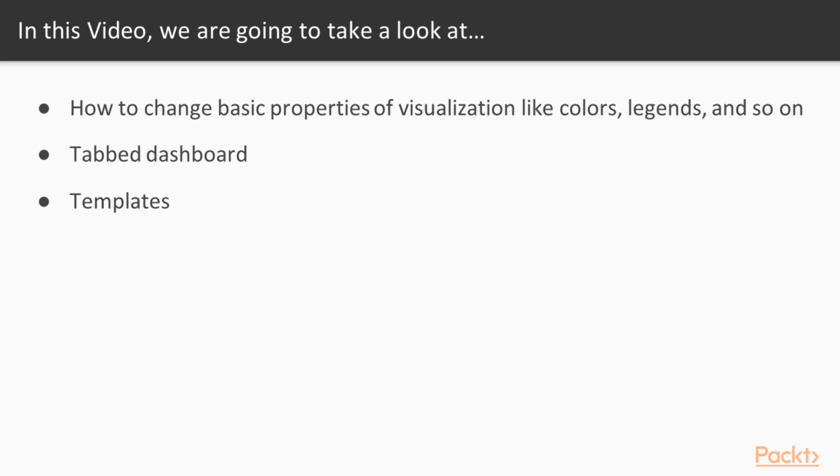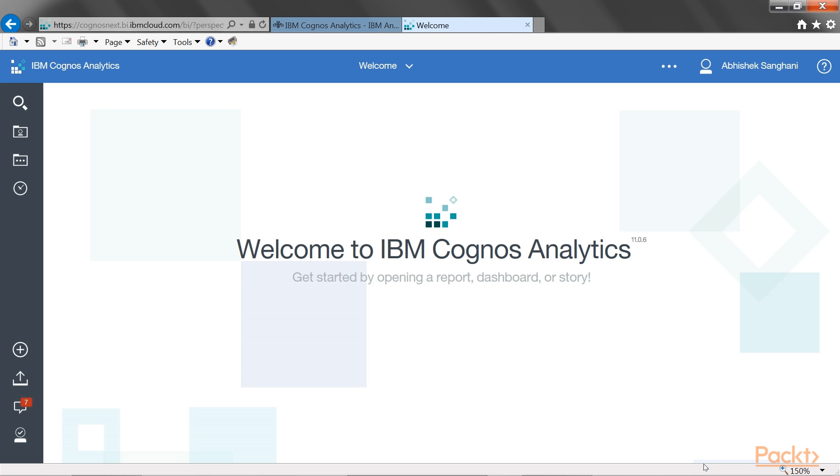In this video, you are going to focus on how to change basic properties of the visualizations like colors, legend, etc. You will also look at tabbed dashboard and templates. So, let's create a new dashboard.